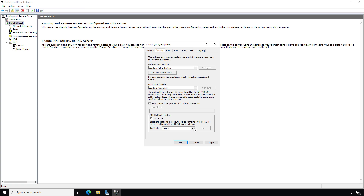The other option is SSTP or SSL certificate binding. Click the Certificate drop-down — I don't see a certificate here, so we need to either create one or do a certificate request.